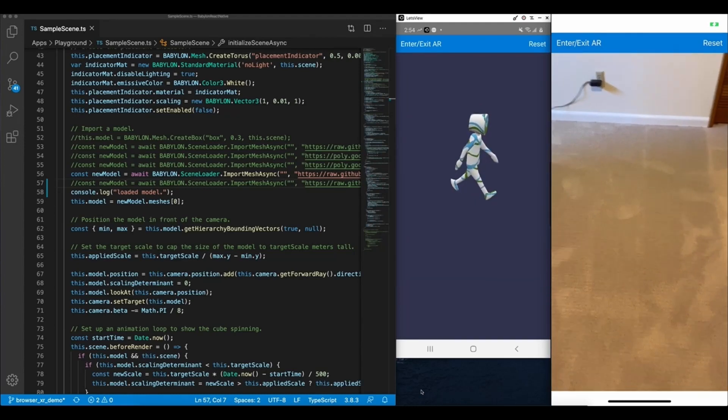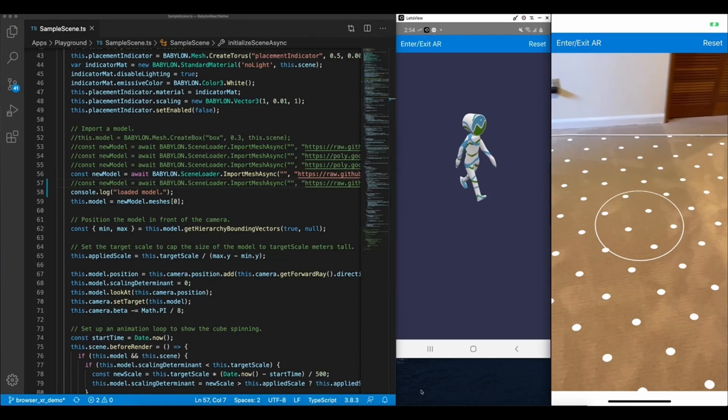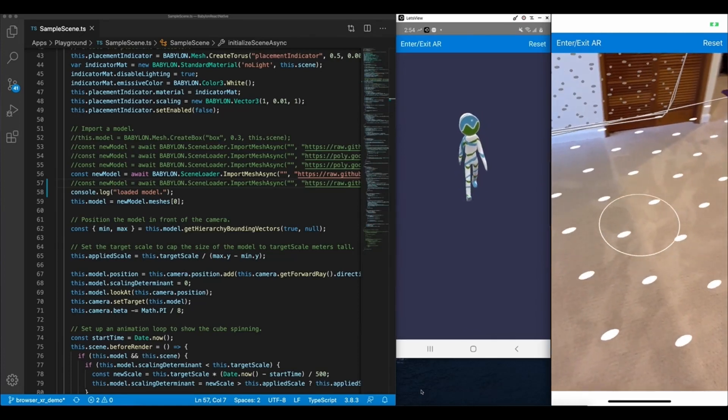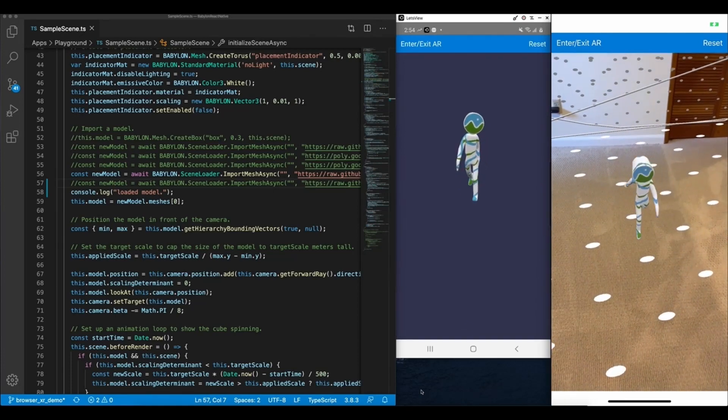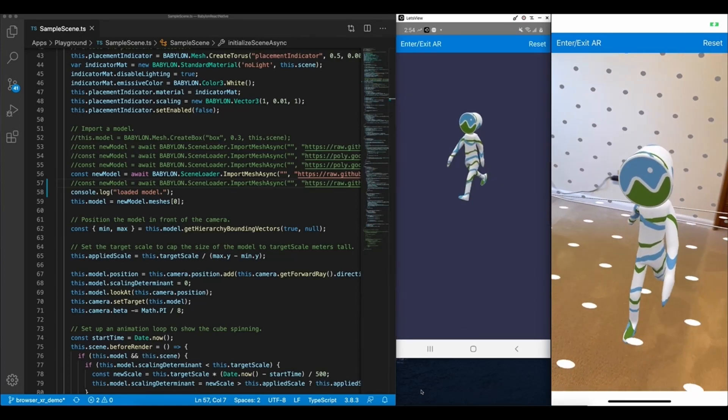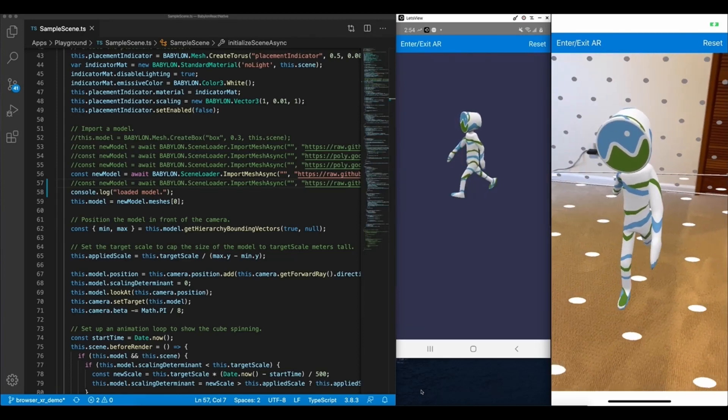The first thing you're going to see here on the right is the app running on top of iOS. This is a standard AR placement experience where you can place a model, move it around, and view it in the context of your environment.